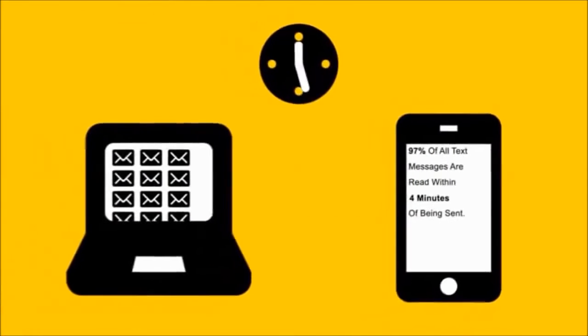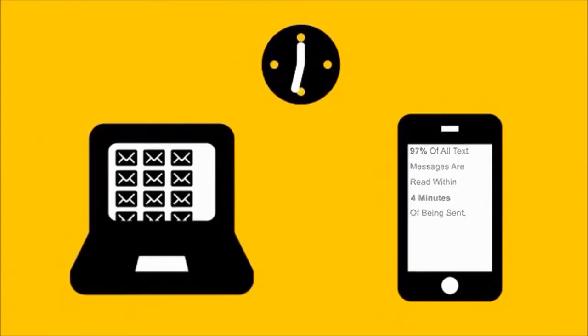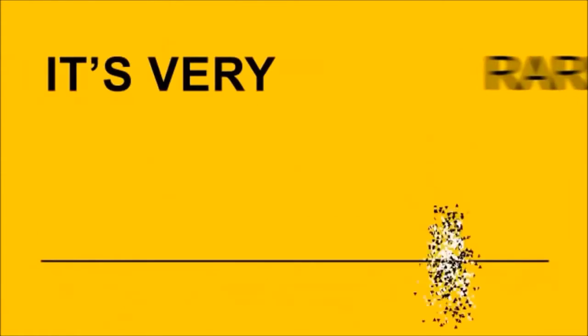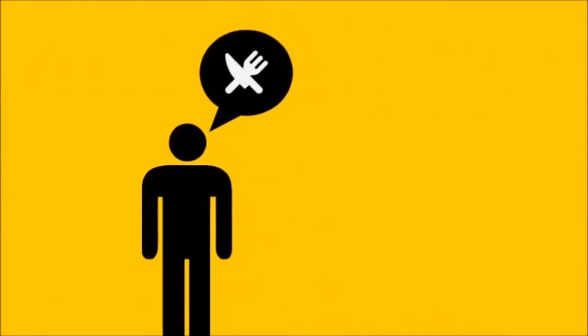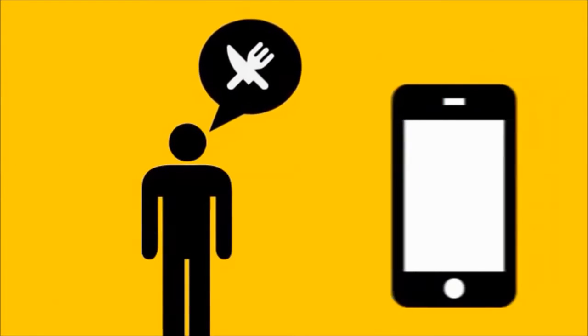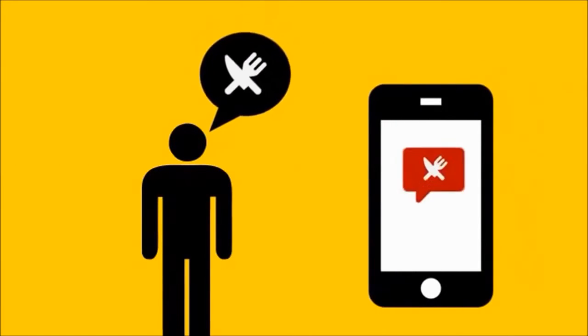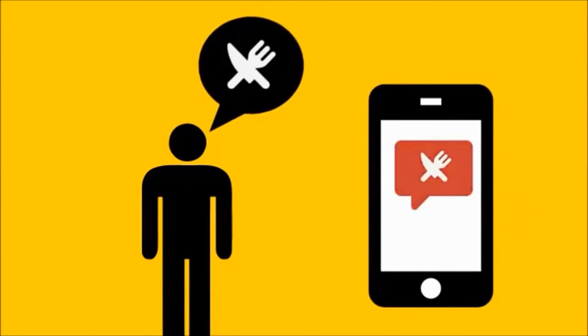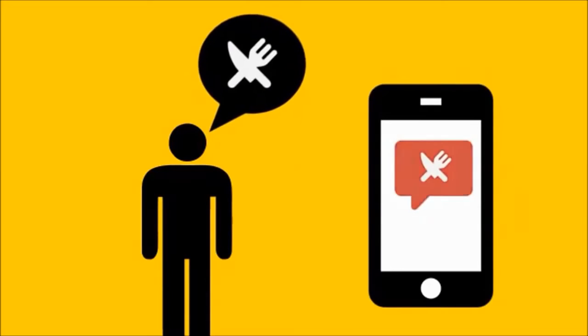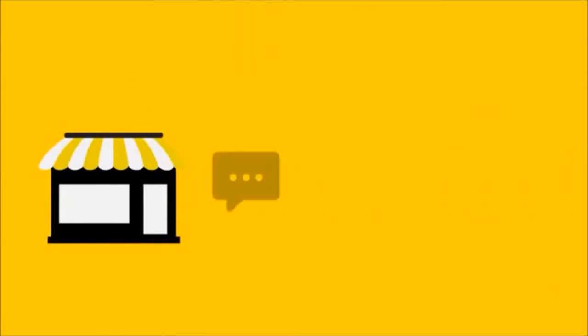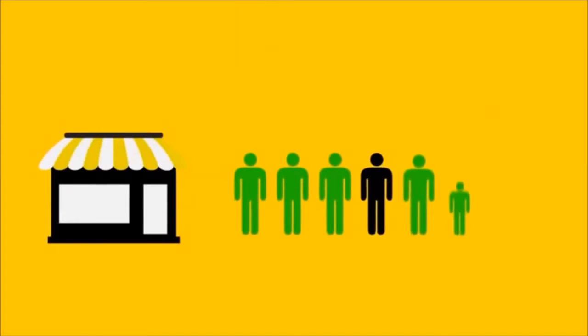With figures like that, it's very rare that your message won't get opened. Each message sent is highly targeted, specifically to those looking for your services. And with response rates ranging from 10 to 70 out of every 100 texts, you can bet that your business will grow as a result.